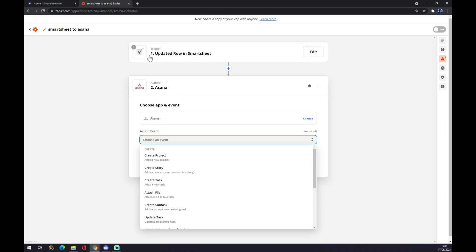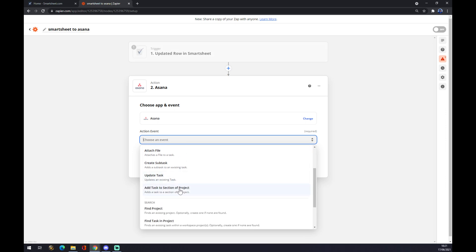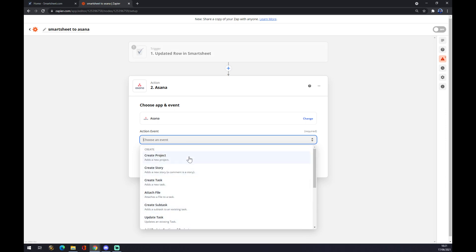So when a row is updated in Smartsheet, it will affect all of these things in Asana. Let's say you update it and it will create a project or create a task.